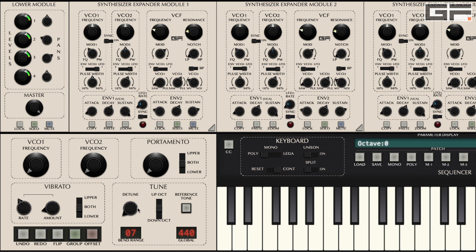A detune knob takes the frequency settings of VCO 1 and 2 and applies a progressive amount of detune to those settings. The more you turn it up, the more detune is applied. In development, we found many testers assigned an external controller to this parameter and used it in real time during a performance.